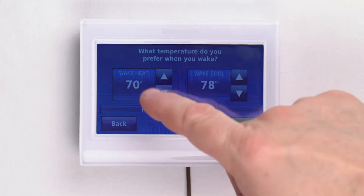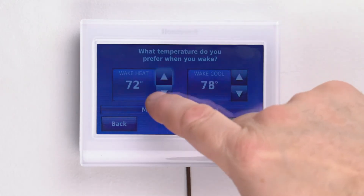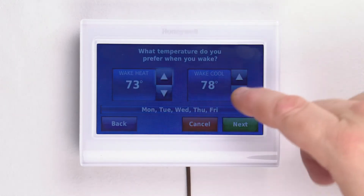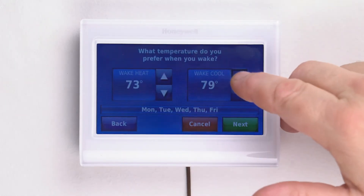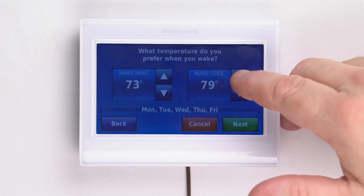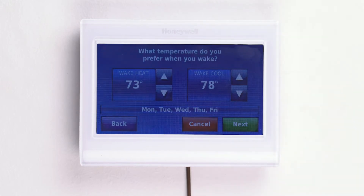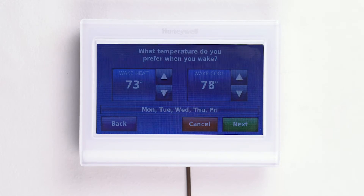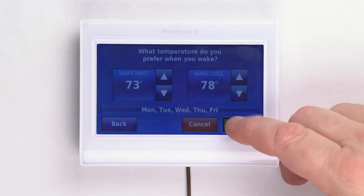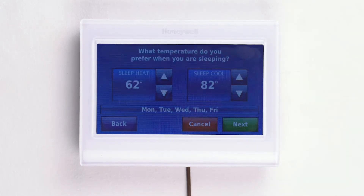Once you've answered the questions, you can now set the heating and cooling temperatures for when you wake. We set the thermostat to heat the home to 73 degrees Fahrenheit in heating mode, or cool the home to 78 degrees Fahrenheit in cooling mode. Press next when you've set your temperature preferences.